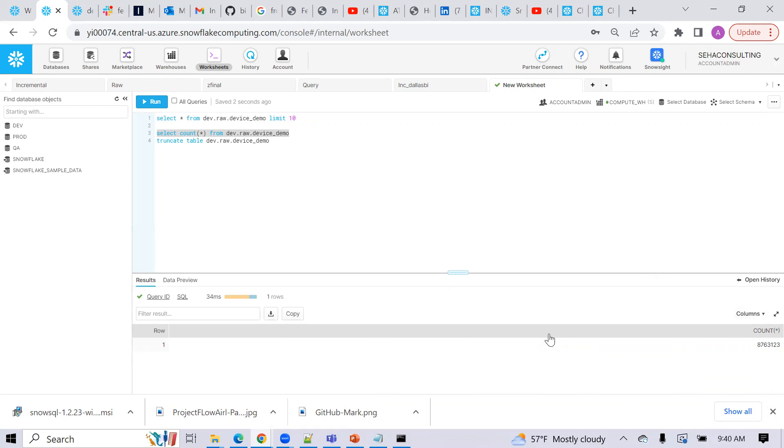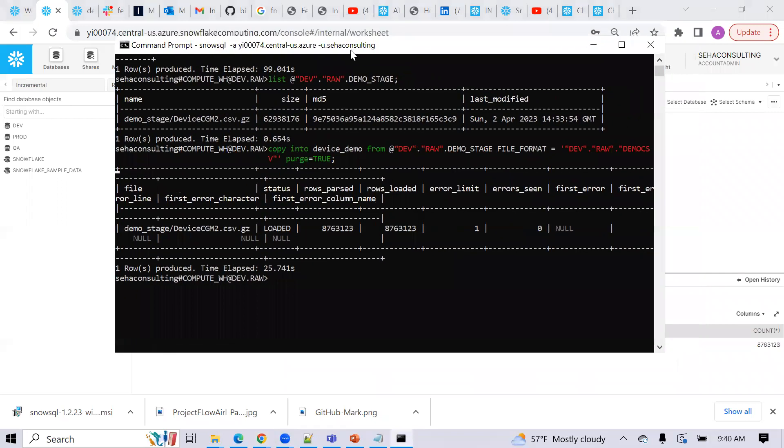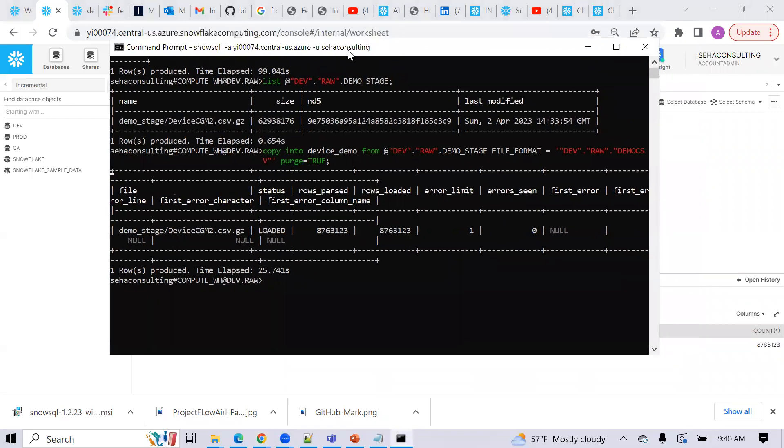So yeah, that's how you put together, you're playing around with, use SnowSQL to just load some data. These are kind of fairly simple steps to follow. Thank you.